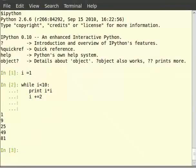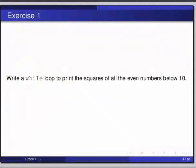Pause the video here. Try the following exercise and resume the video. Write a while loop to print the squares of all the even numbers below 10.